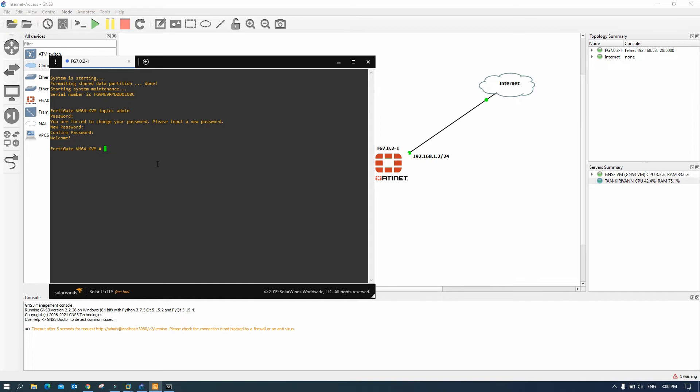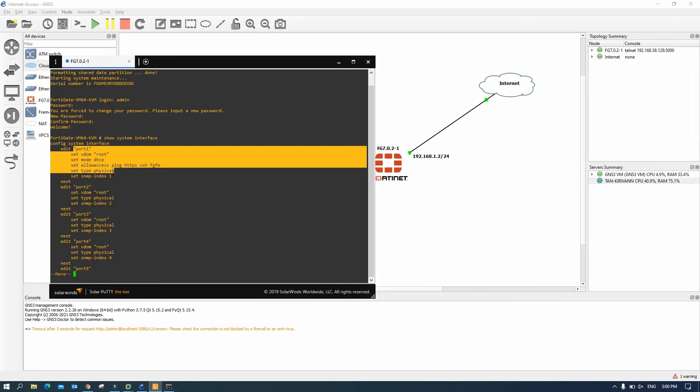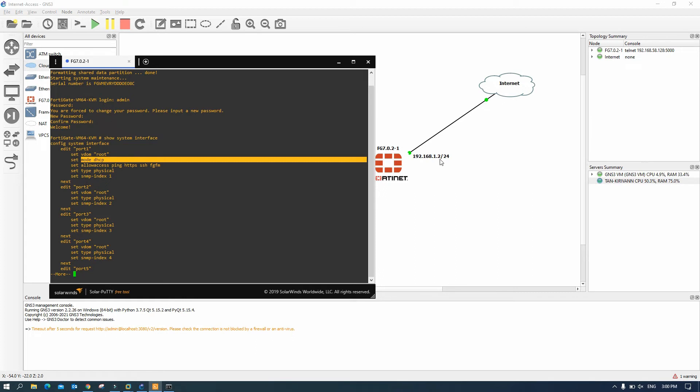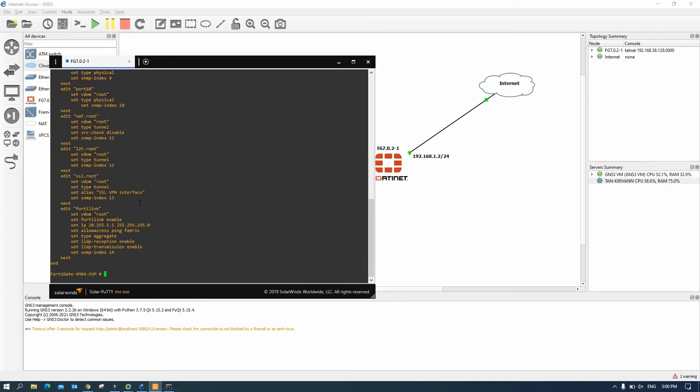Okay now we can show system interface. We can see our port number one, mode is DHCP. But we don't want to do DHCP, we need to do the static IP for this one.